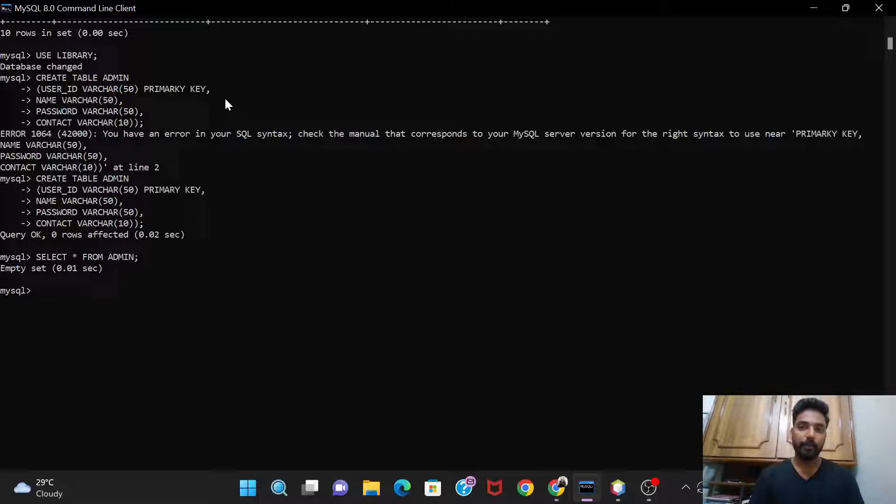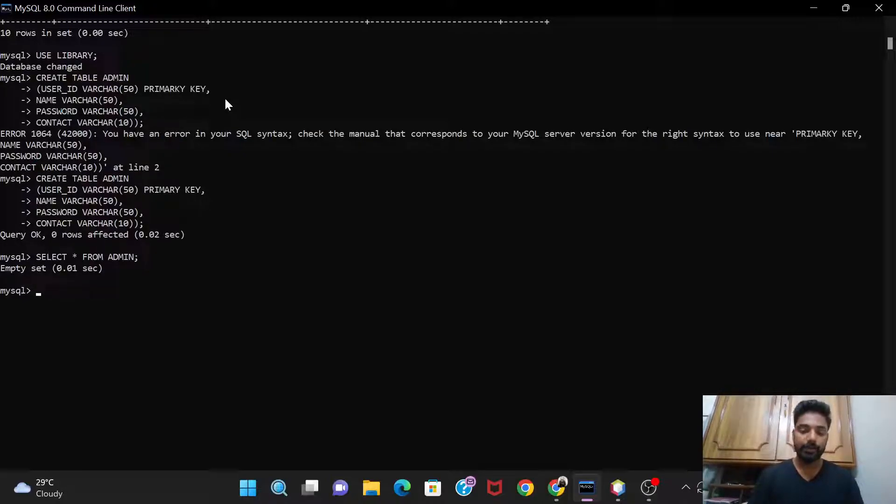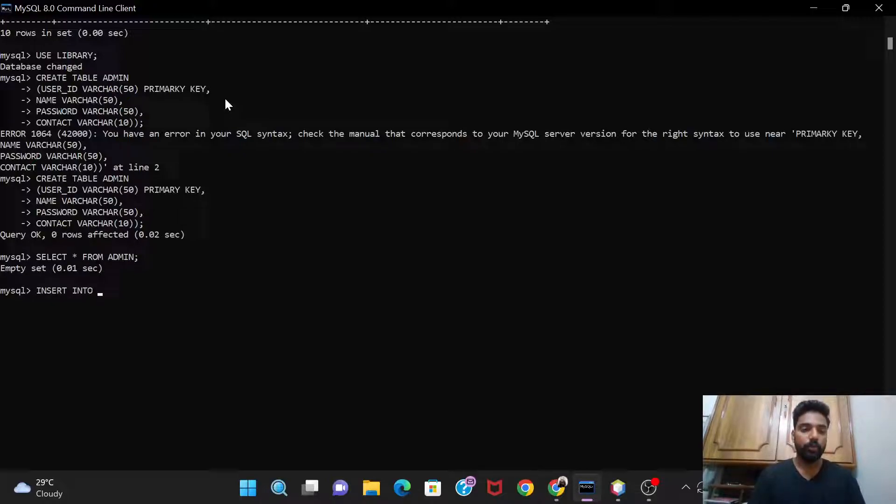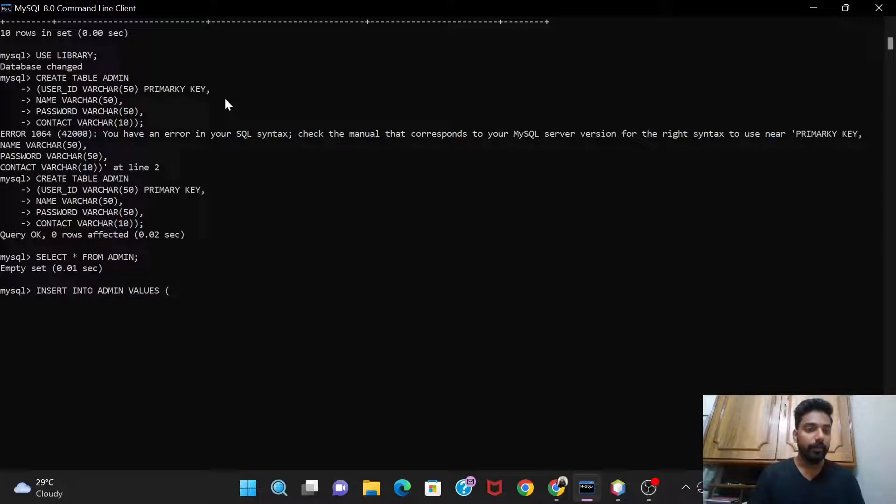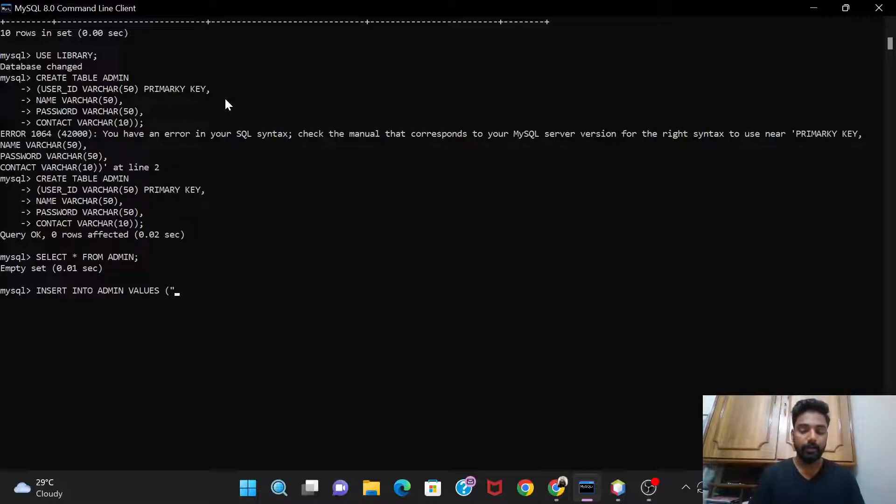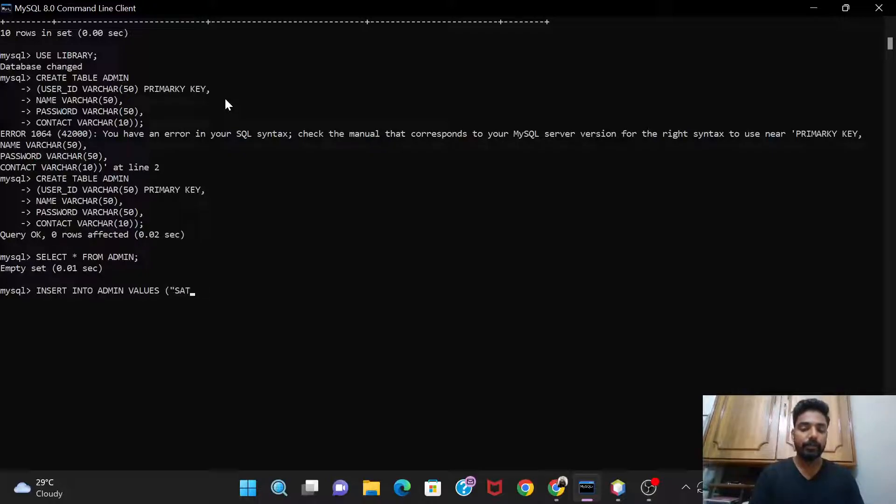So now we'll give the value. Initially I'm giving only one admin to the library management system, so I'll just provide one set of values to it. Let's insert the values, insert into admin values. And the first thing is user id, so I'll give the user id as, I'll keep the name as Satish, so I'll just give the user id as satish@123.